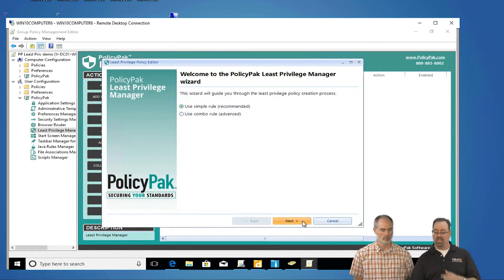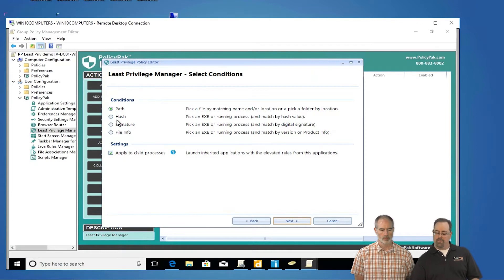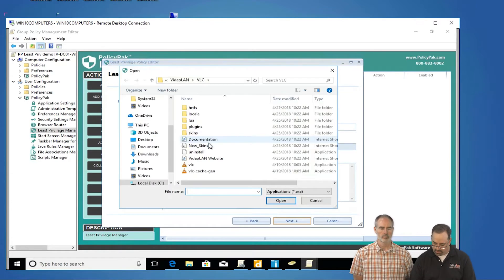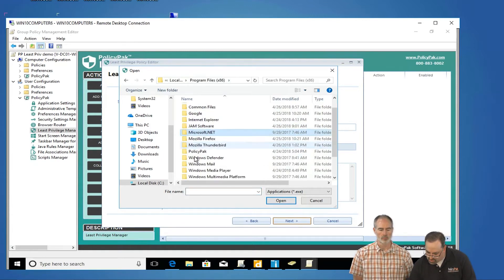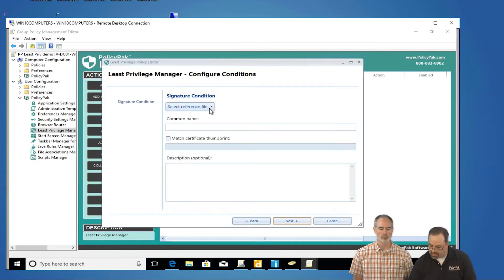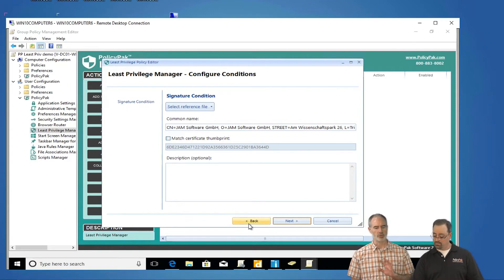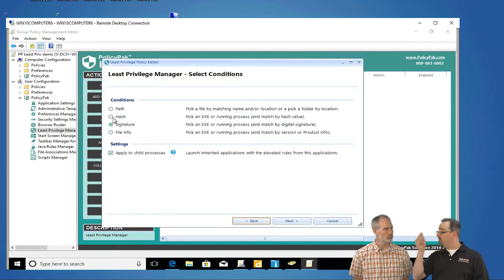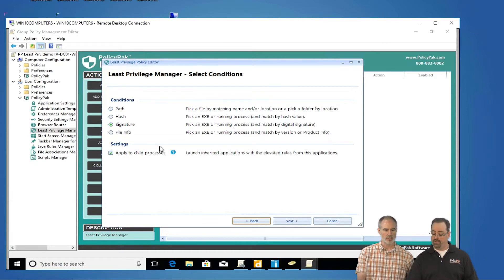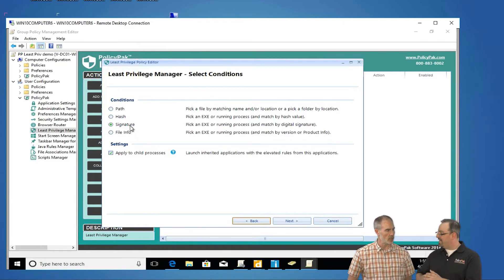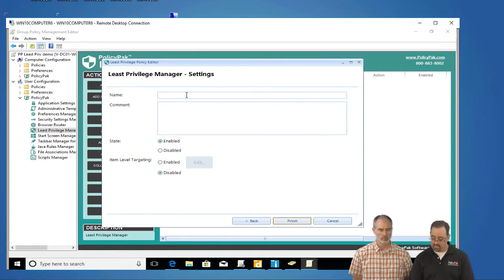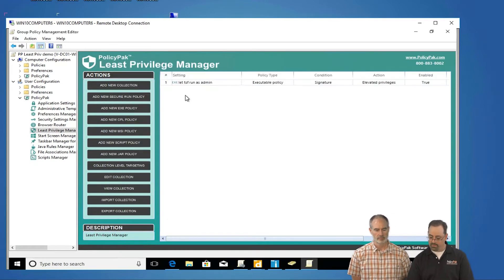I happen to have TreeSize Free already on this machine. I'm going to say: anytime I see the signature of the TreeSize Free guys, everything they do is cool to go. I'll pick the executable — C:\Program Files (x86)\Jam Software\TreeSize Free — and pick that. Why choose a signature condition rather than a path? Path is an exact name, which is fine. You can also do hash, which is a digital fingerprint of a file. Signature is anything signed by an organization. Signature is more secure than path because someone malicious could put a file in the wrong path. Signature is digitally signed and you're good to go. Click next and we're going to run it with elevated privileges — let TreeSize Free run as admin.